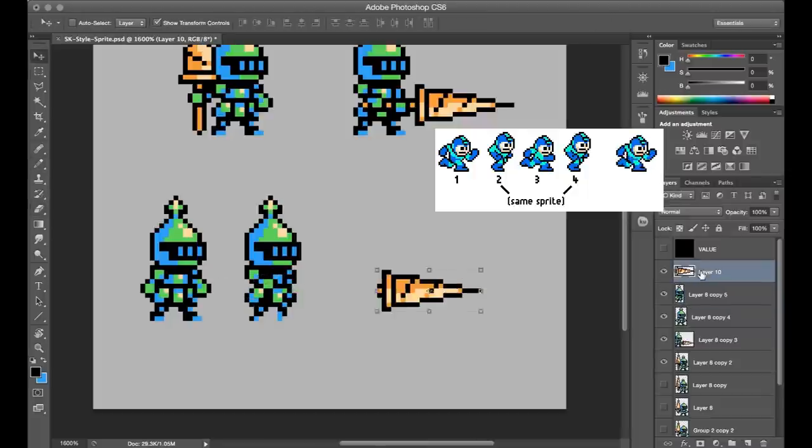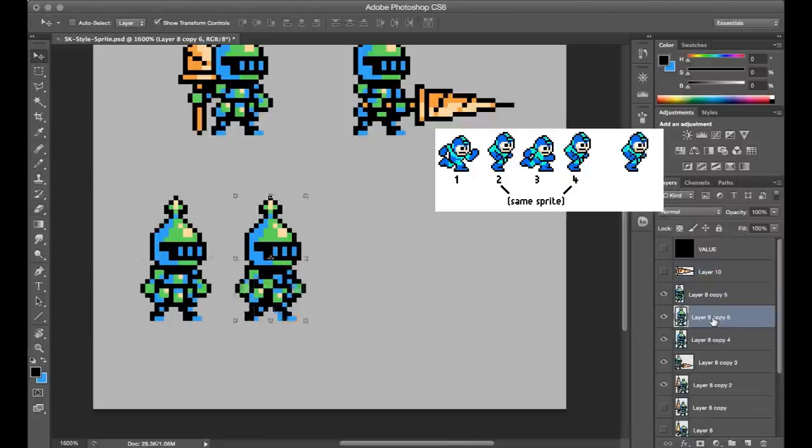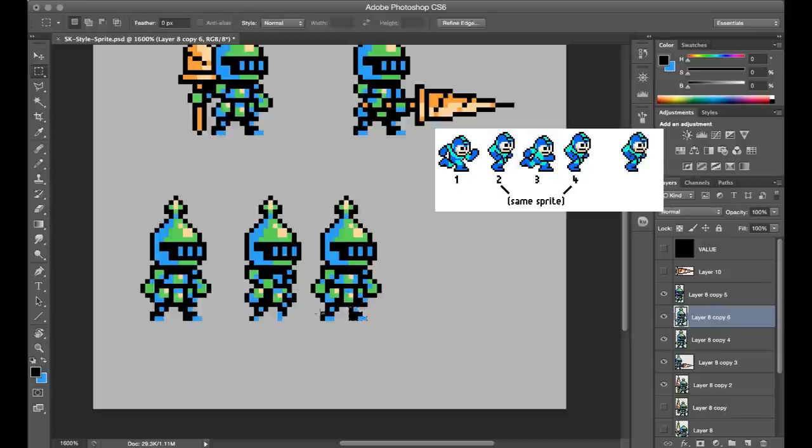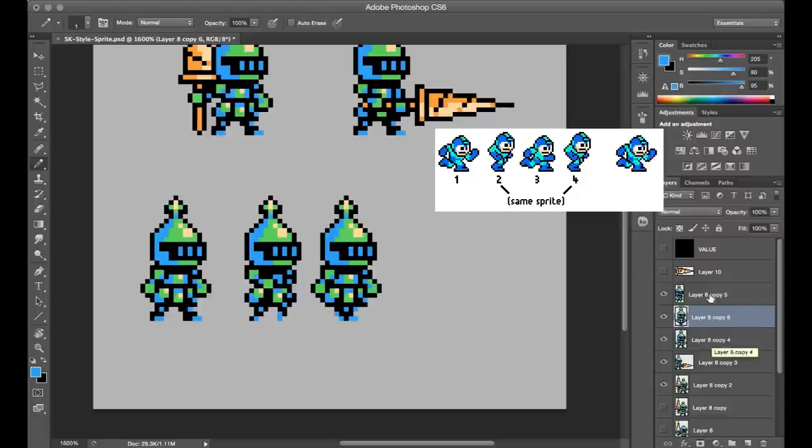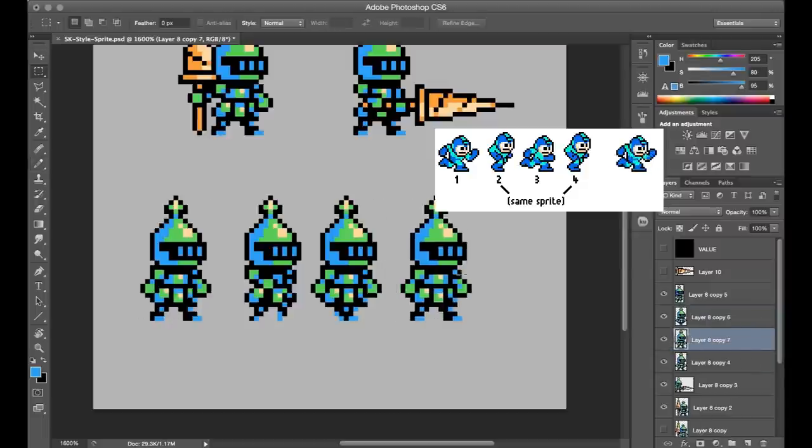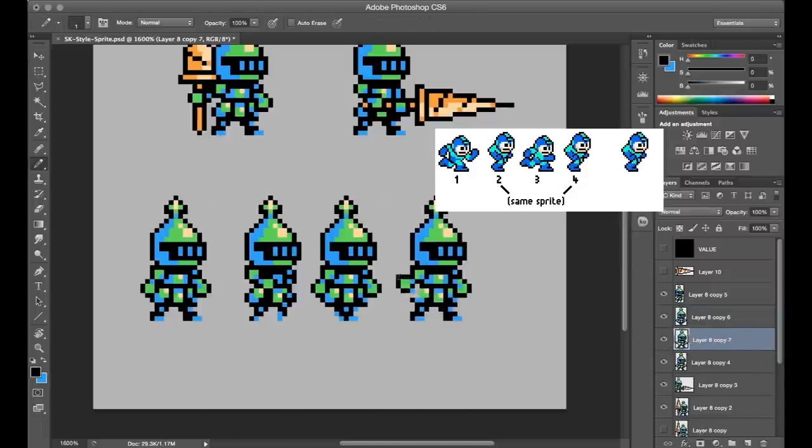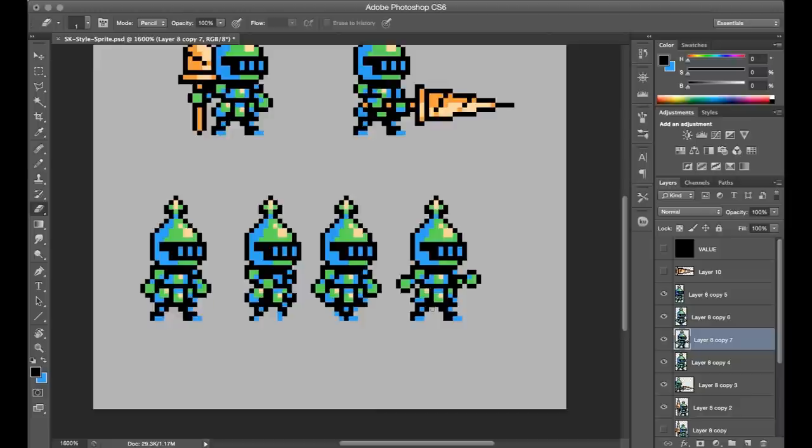So there's going to be a left step and a right step, and then a single transition frame between them that's used both times. I like the efficiency of creating only three unique frames to do this, and it also feels appropriate for this sprite size.